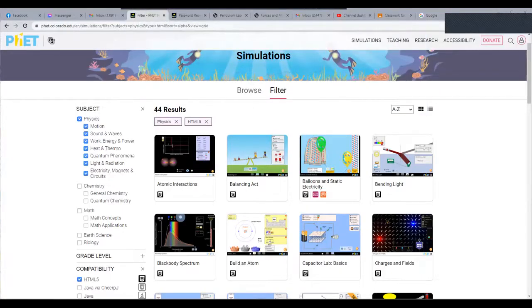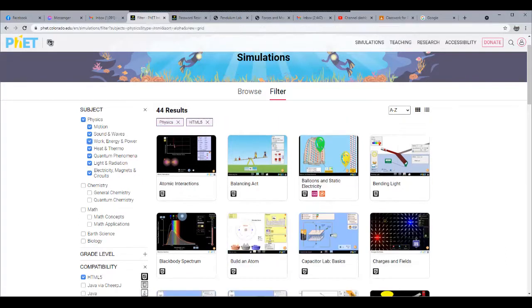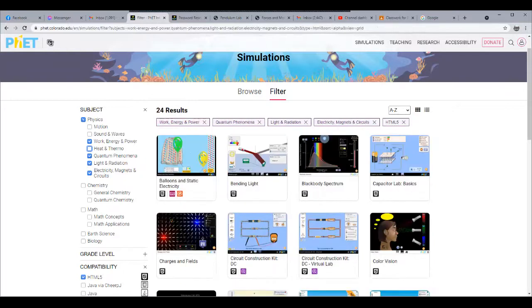Hello, good day everyone. Welcome to another video tutorial — this time our first ever video tutorial for physics laboratory. I am Engineer Ramela Ramirez. What I am going to show you today is a simulation for physics. Our topic for today is all about work, energy, and power.